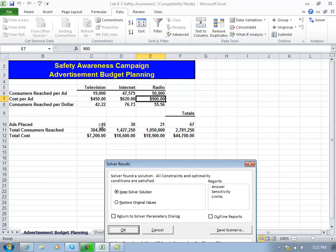The solution is telling us 16 TV ads, 30 internet, and 21 radio. I've spent less than the budget amount. We have a little more money to spend, but we've probably hit our cap on being able to advertise through these different media sources. So that would be the solution to this particular scenario.